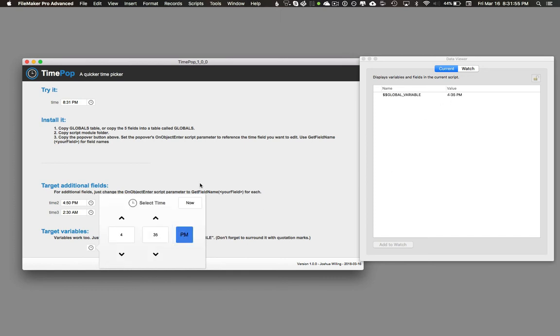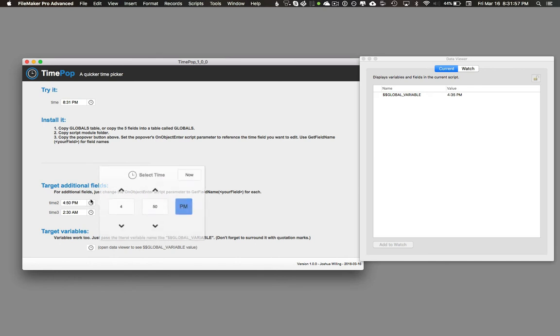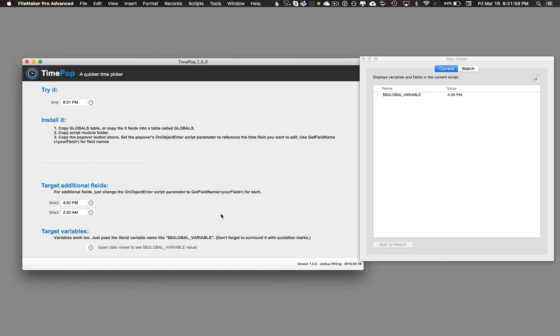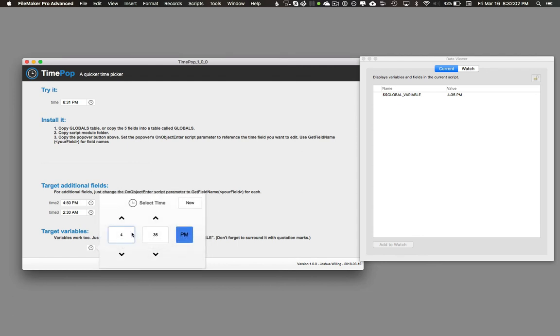So 4:35 PM. And just like when we use fields, it's also able to recall the 4:35 PM from the global variable right inside the time picker.